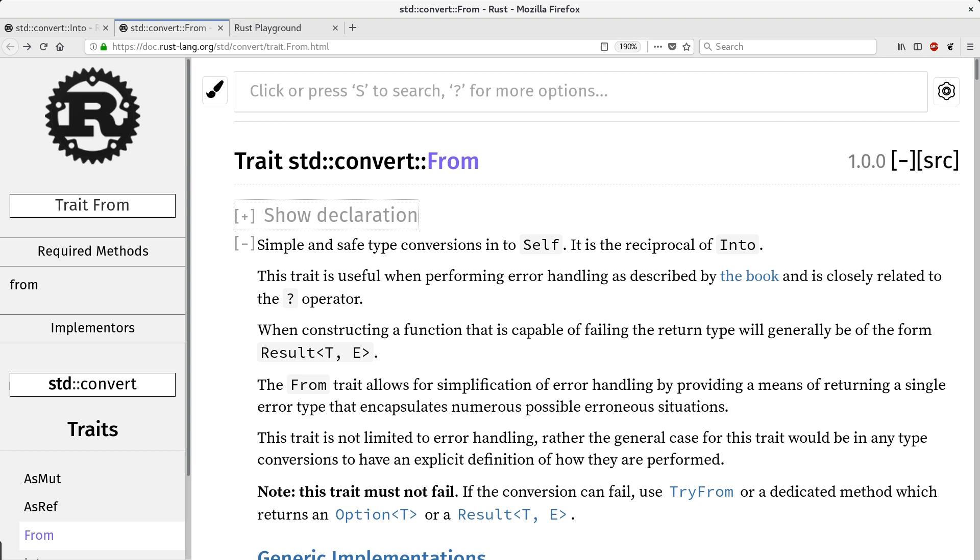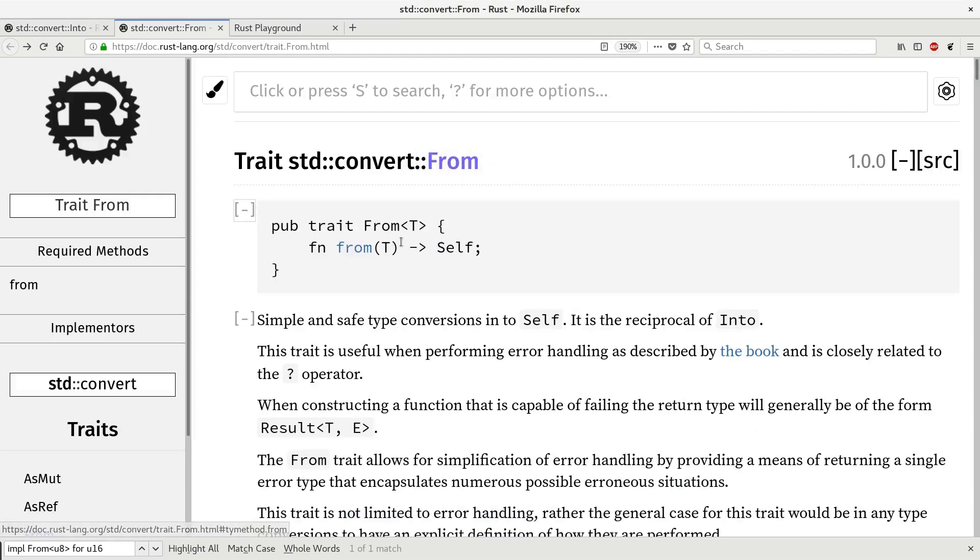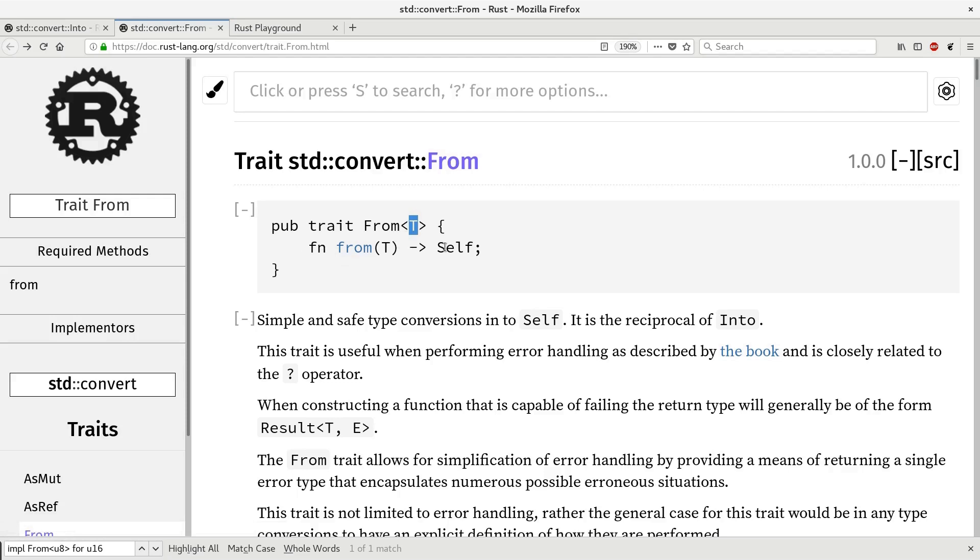Let's take a look at implementation of from trait. As you see it's a generic trait, generic over type T, that requires implementation only of a single method from, that takes type T and returns self.